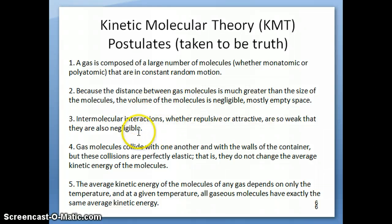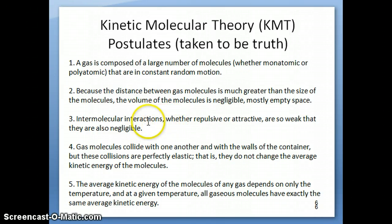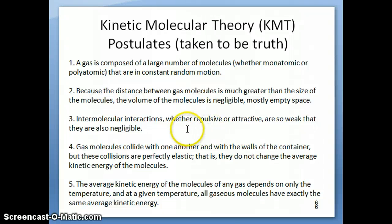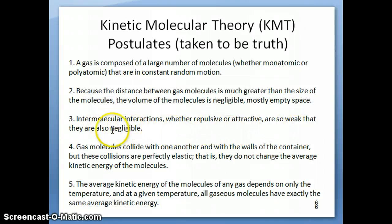Another thing to think about is that there are pretty much no intermolecular interactions — whether repulsive or attractive. These particles are obviously atoms or molecules made out of protons and electrons, but because they're so far away from each other, they're assumed not to have any significant interaction with each other. We consider those interactions to be negligible.